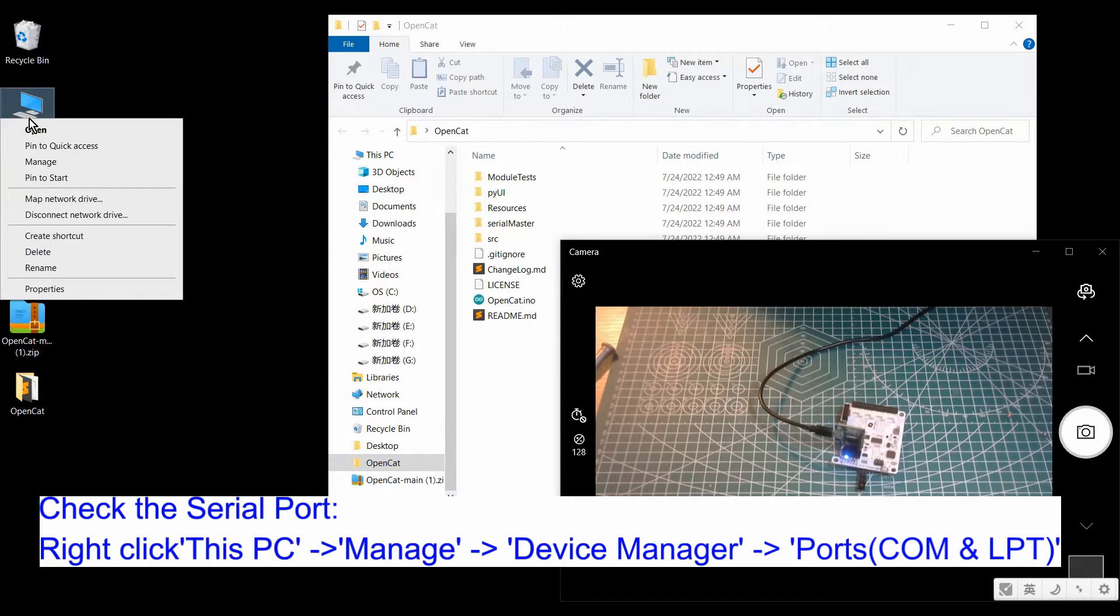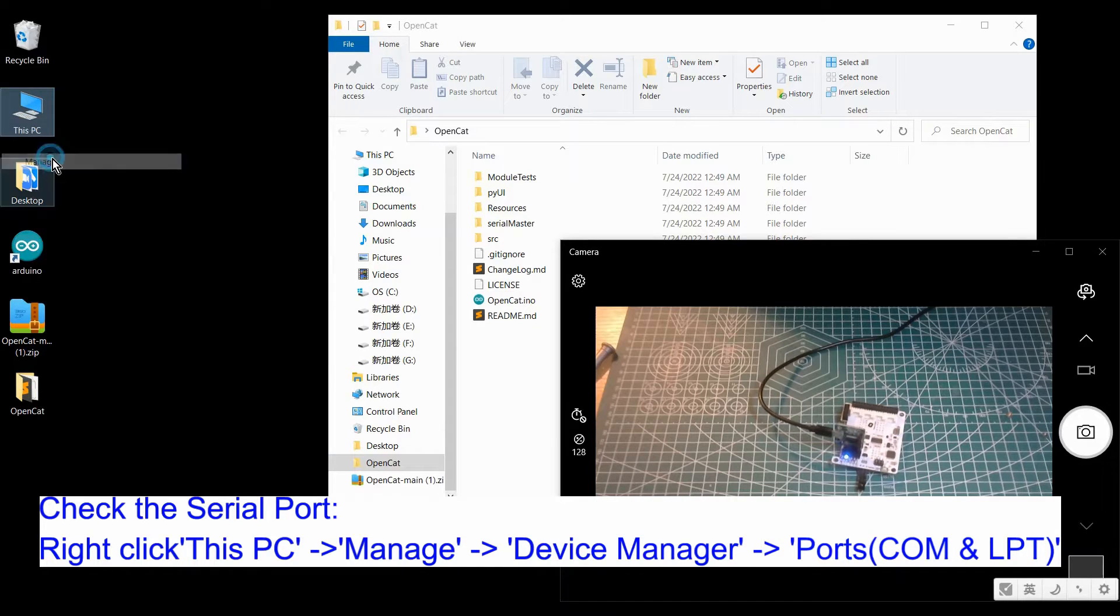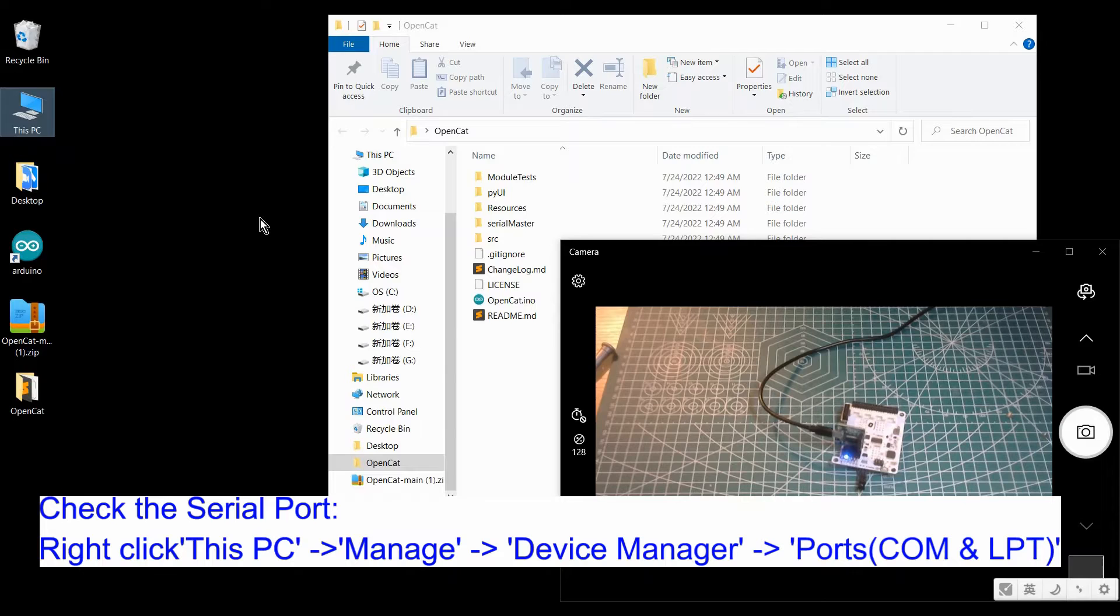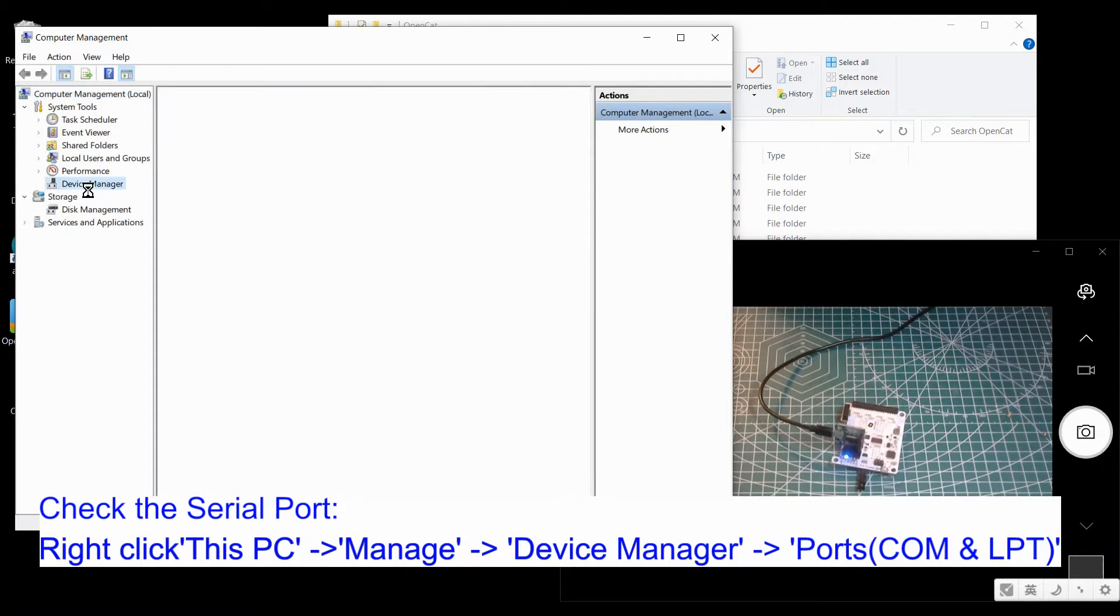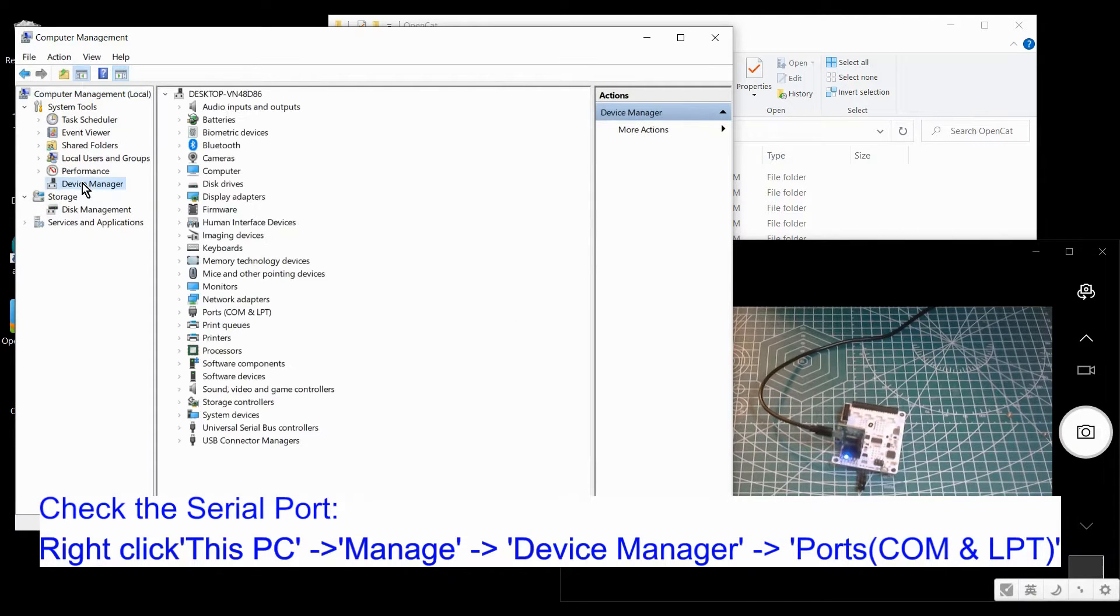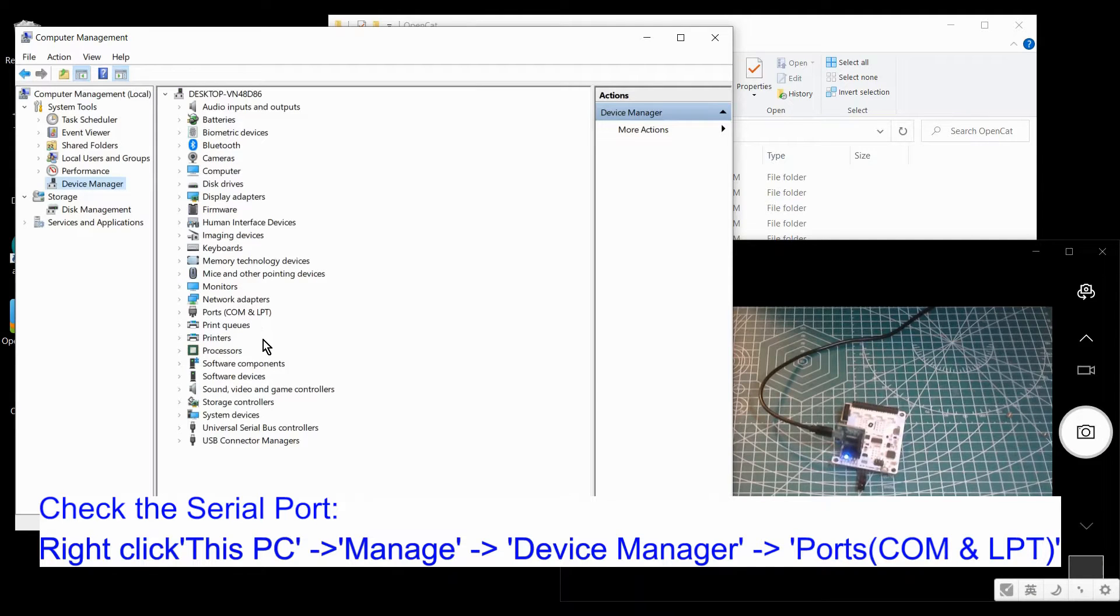Then you need to go to your PC, click the manage, click the device manager. And then find ports. Here, here is it.